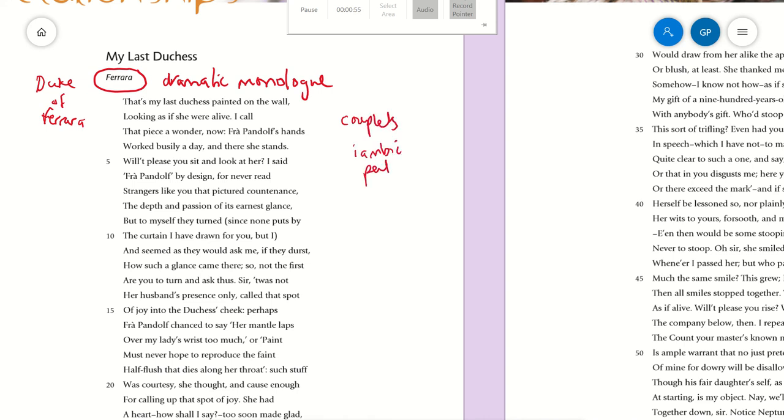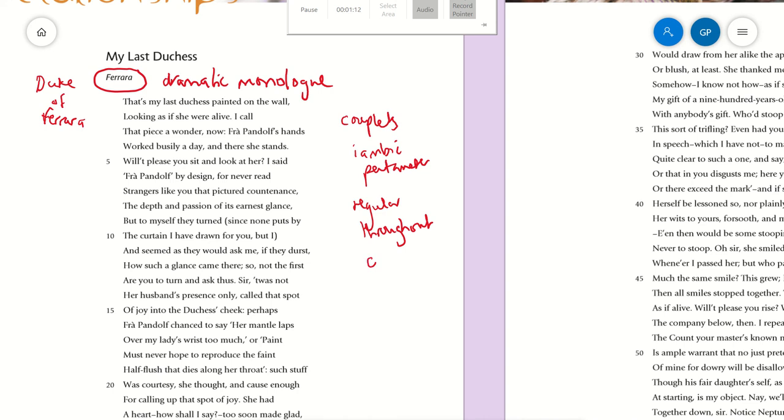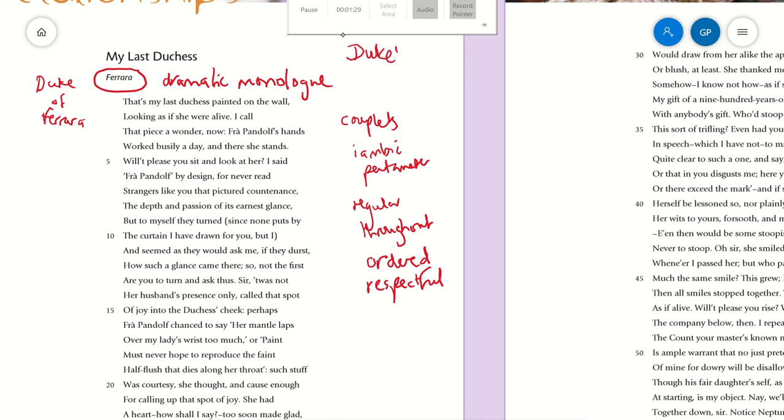And it's pretty regular throughout. It's a very regular poem, ordered and respectful in a way of the poetic form. You can say that says a lot about the character of the Duke. This poem is a real character piece—it tells you all about the Duke's personality.